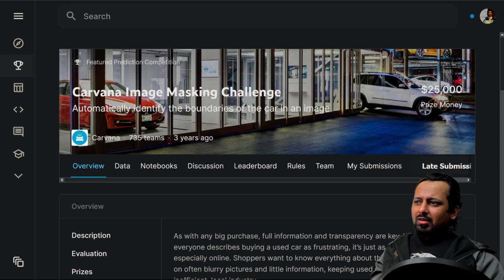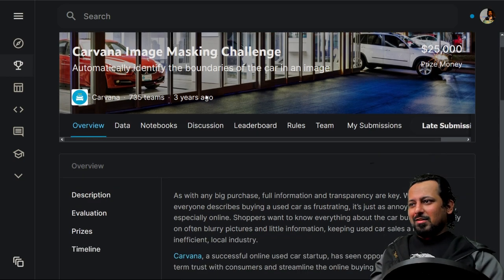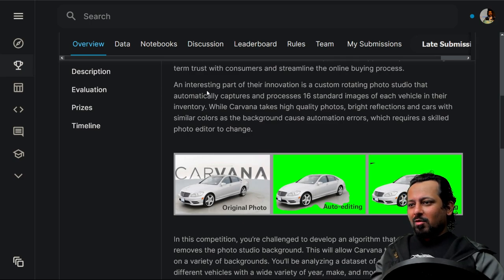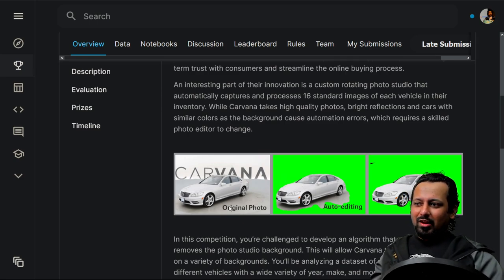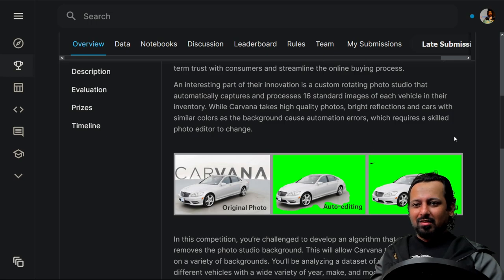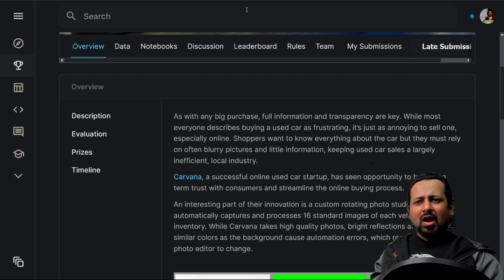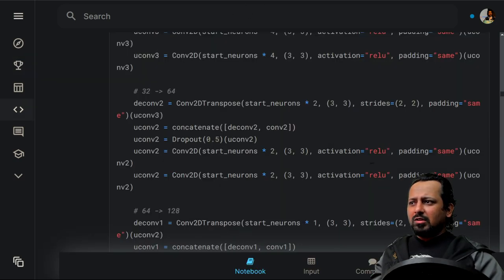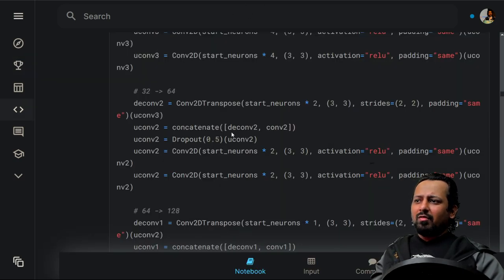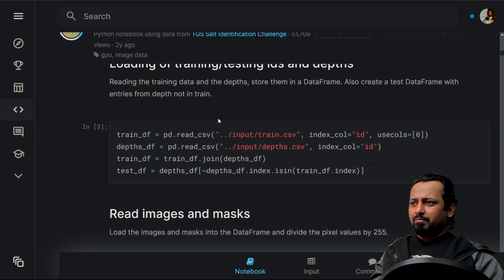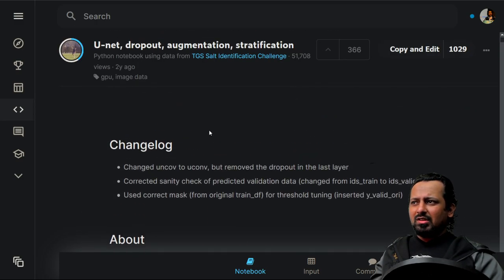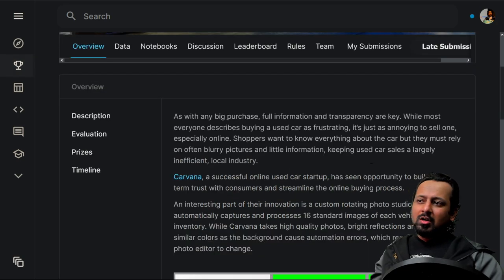Another segmentation competition to learn from is the Carvana Image Masking Challenge, a very fun and nice competition. Here you have images of cars and you have to segment each car from its background. You can apply the same segmentation techniques — such as U-Net — that you learned in the TGS Salt Identification Challenge.